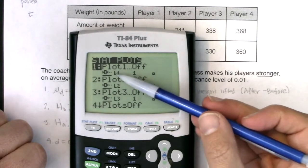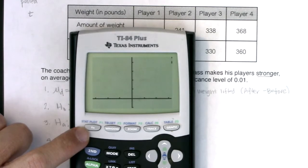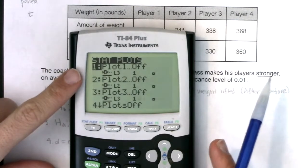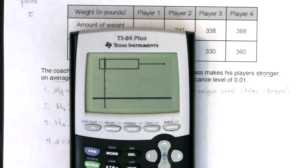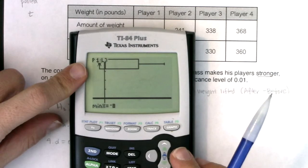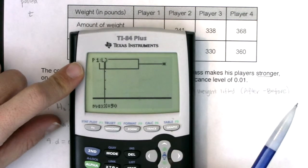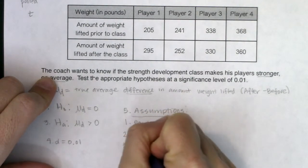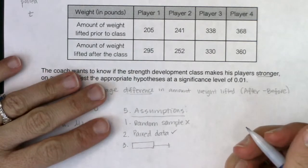I'll go to my stat plots — plot one is set as a modified box plot, I just need to change it to plot L3. Hit zoom nine and there's my box plot. Tracing it, my min and Q1 are both negative 8. Then we get the median, Q3, and the max.